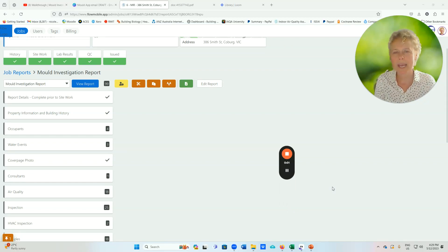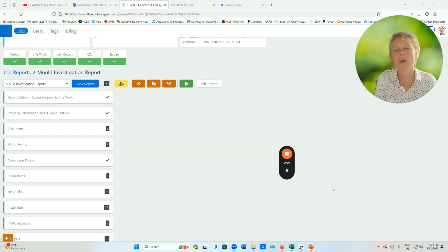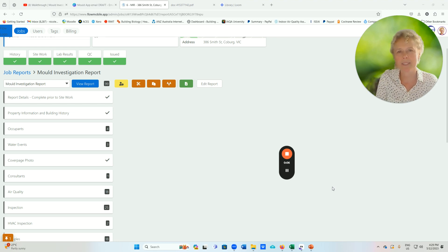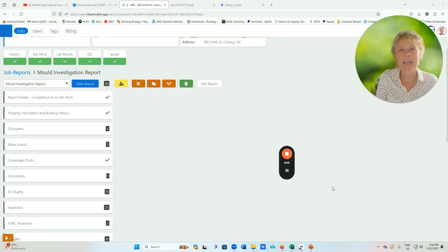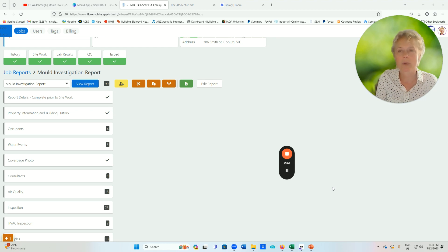My name is Nicole Bousma and I'm the CEO of the Australian College of Environmental Studies, which runs nationally accredited training in testing water damage buildings. I'm very excited to release the Mold app. It has been created in consultation with Flow Mobile in order to save you so much time. We all don't like writing reports, and this is a game changer in the industry.